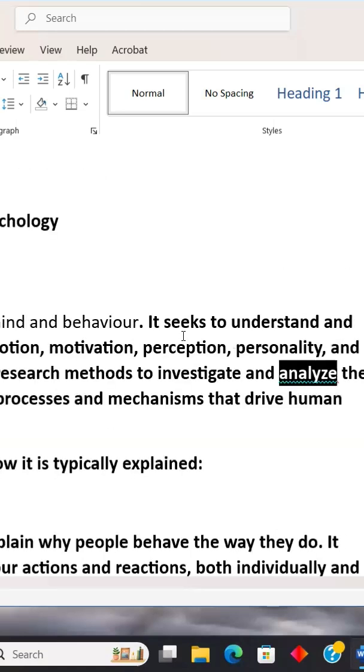The document has been updated. Now this has changed all instances of the misspelled word 'behavior' throughout the document.